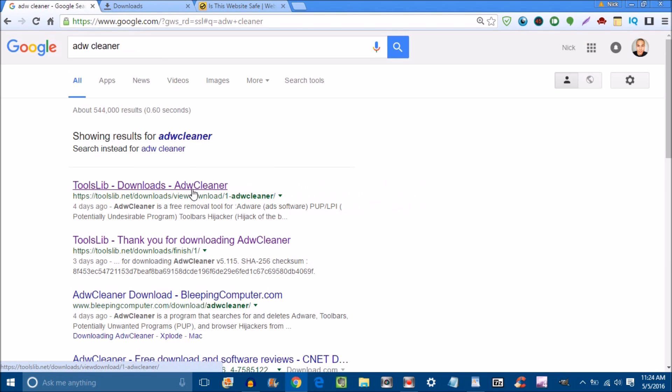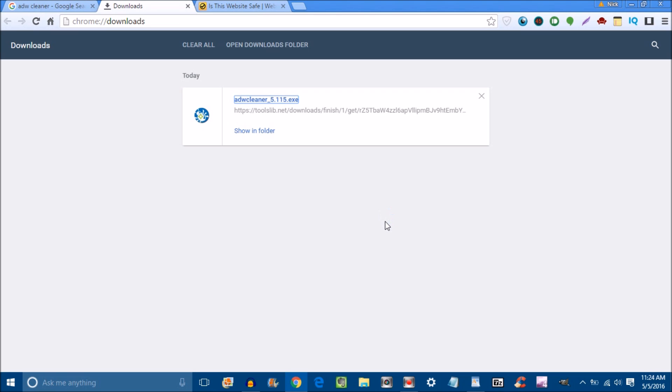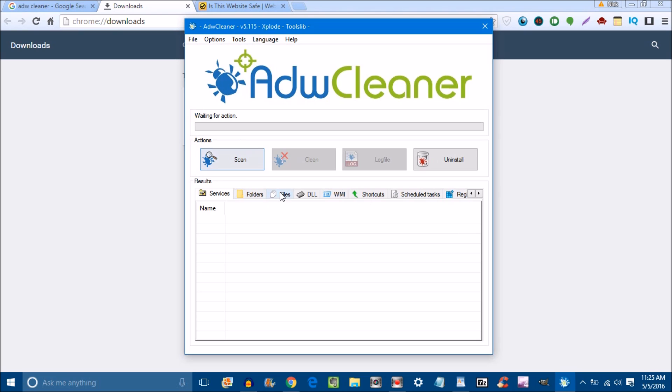Go ahead and download that. Once you get it downloaded, let Windows run its process. Here is ADW cleaner - that's how it looks. Go ahead and scan your device. Once you scan and find the files, go ahead and clean it.